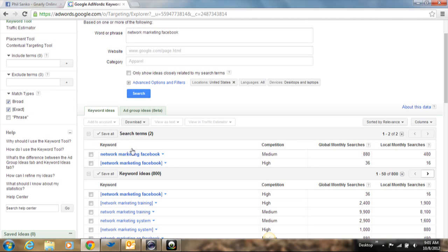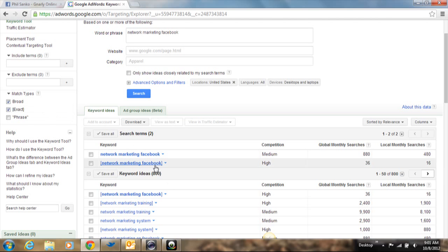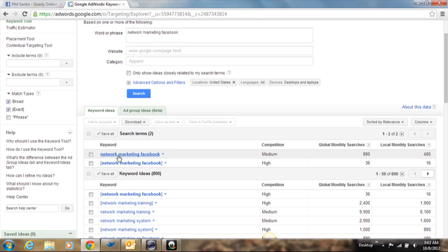And like before, I wanted to show you the difference between the broad category and the exact category. As you can see, this top one that's not in brackets, that is the broad category. The one that is in brackets, that is exact. So what does that mean?